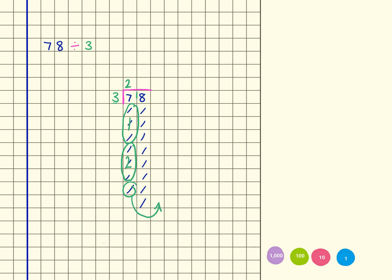I'm also going to show that here actually with my pictorial representation. So 1, 2, 3, 4, 5, 6, 7, 8, 9, 10.